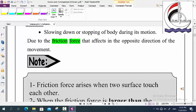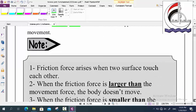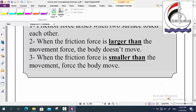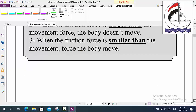We have a note. Friction force arises or increases when two surfaces touch each other. When the friction force is larger than the movement force, the body does not move or the body stops. When the friction force is smaller than the movement force, the body moves.